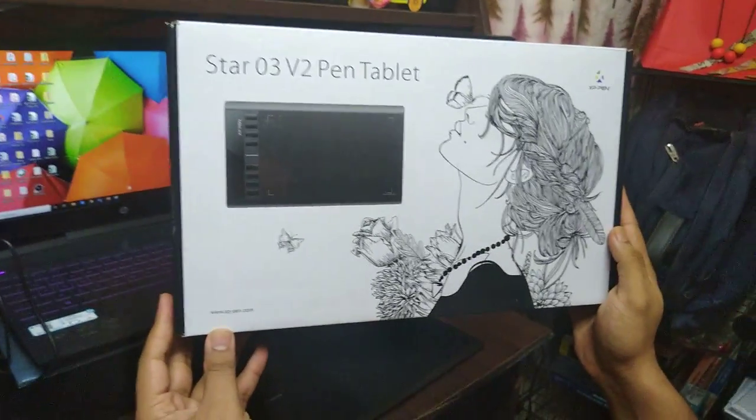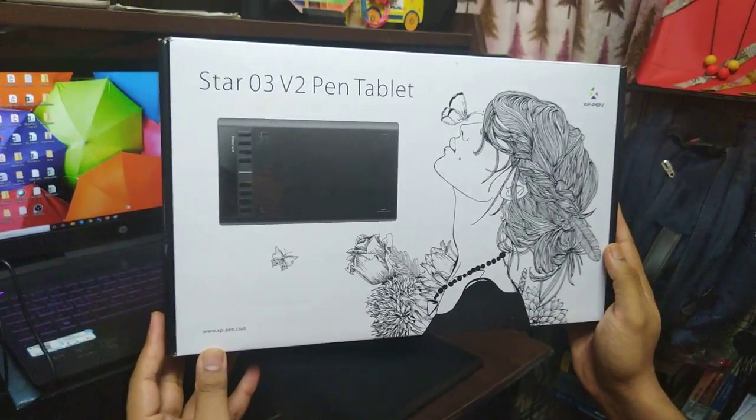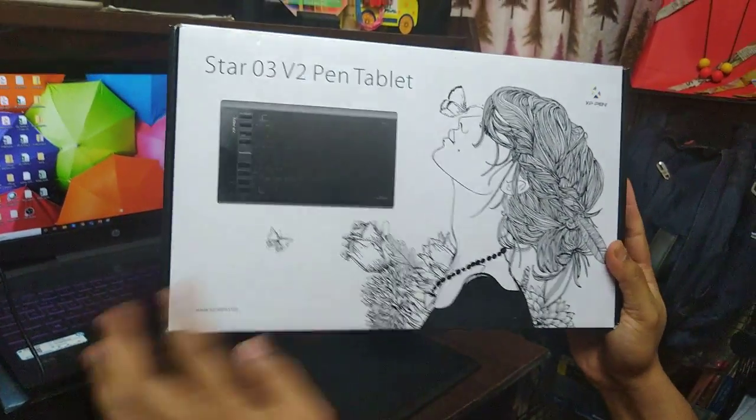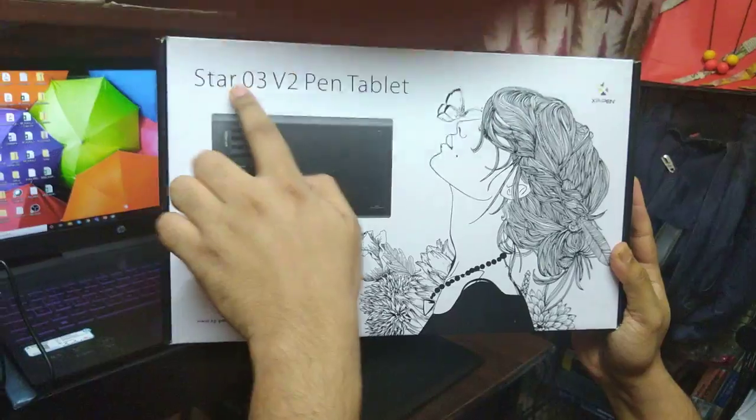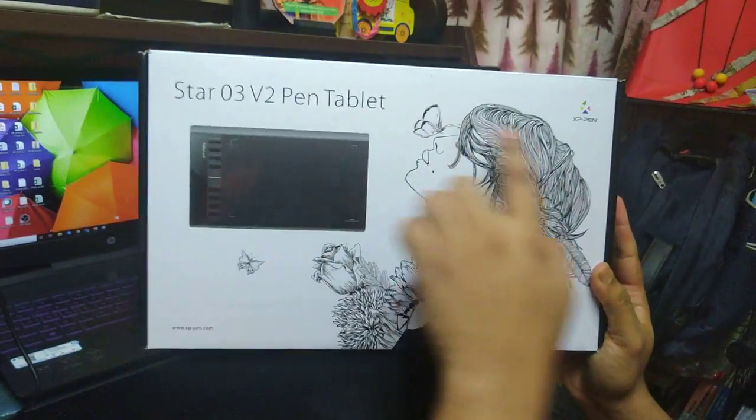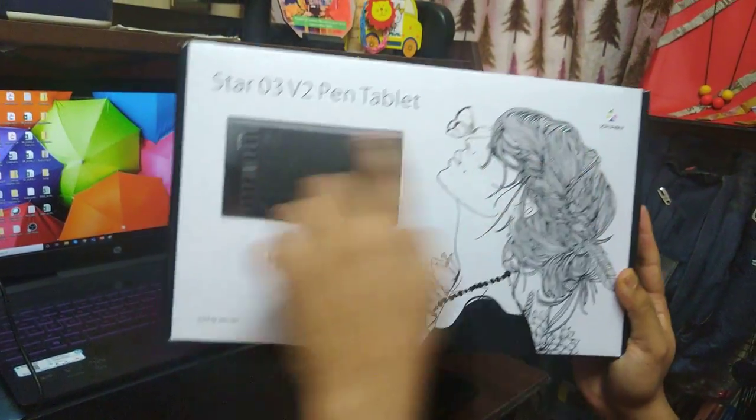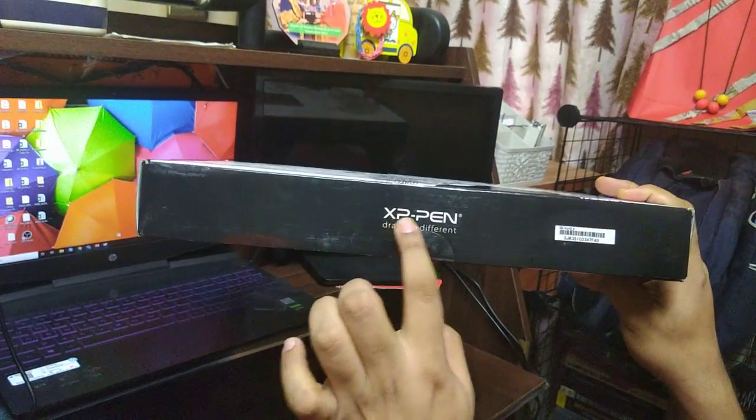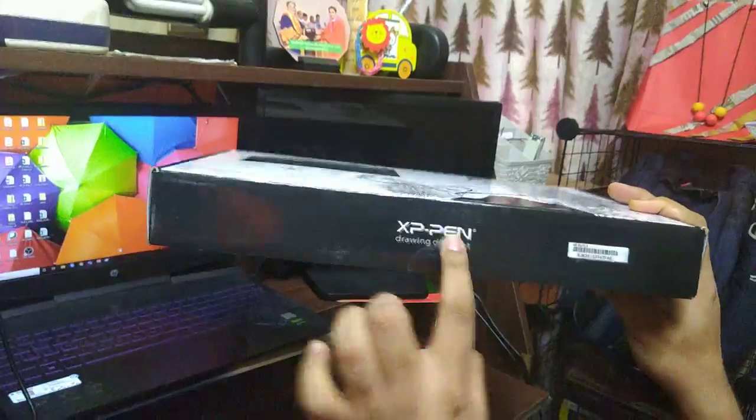In this video, I am going to demonstrate how to use the Star XP-pen digitizer. XP-pen is a company that manufactures these devices.